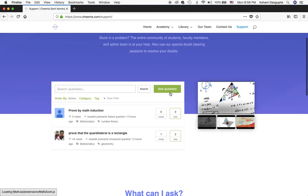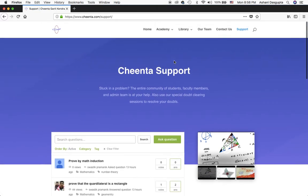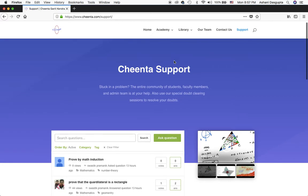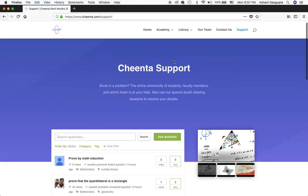That page will have an option to ask questions. These questions can be about your doubts on maths, physics, chemistry, computer science, or a general query about university applications, contest questions, and so on. You'll be able to access the entire support of the Chinta community.